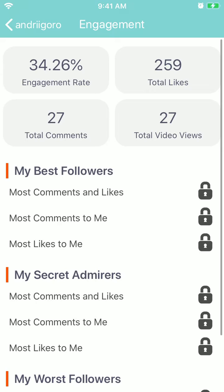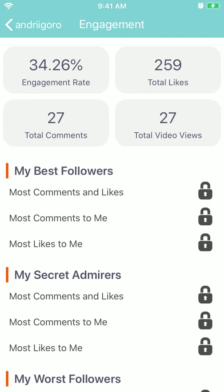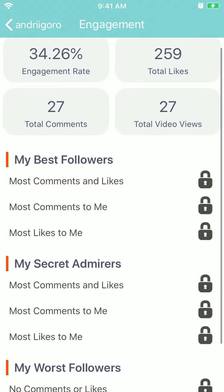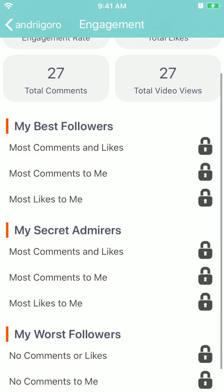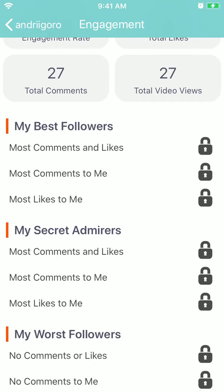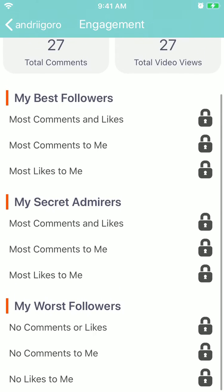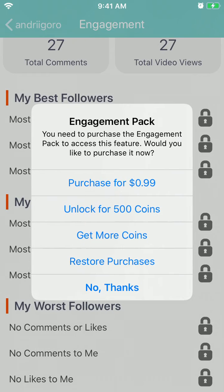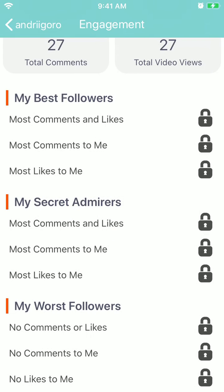And it's free. If you want to see your best followers with the most comments and likes and stuff like that, you will need to upgrade to the engagement pack, which is like $1. So there you have it.